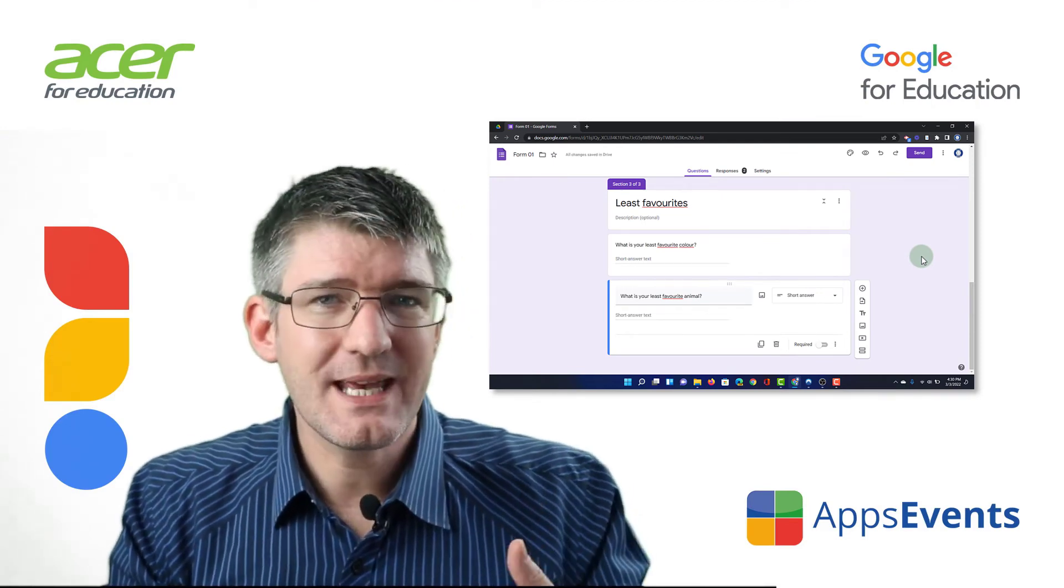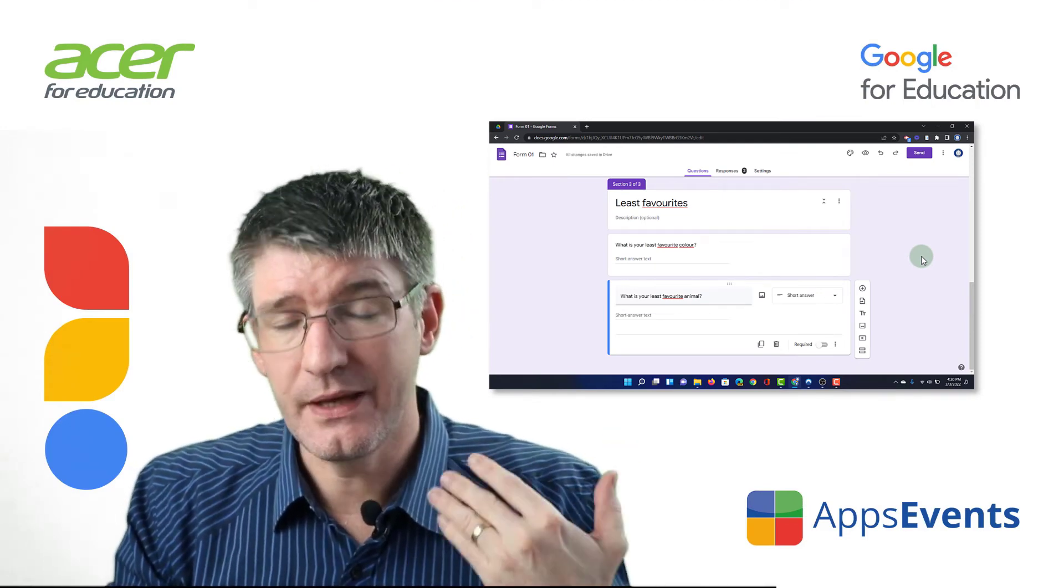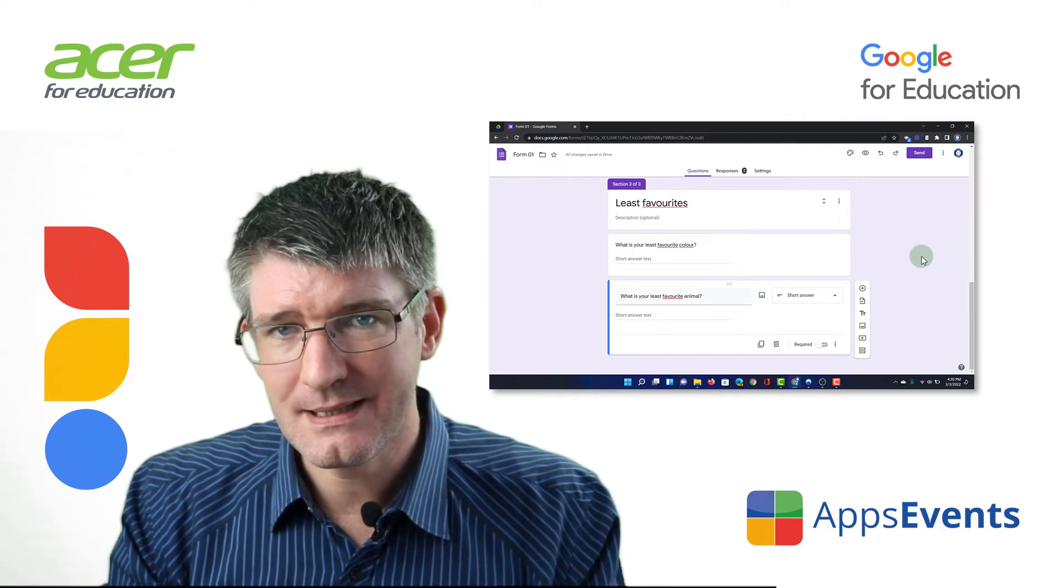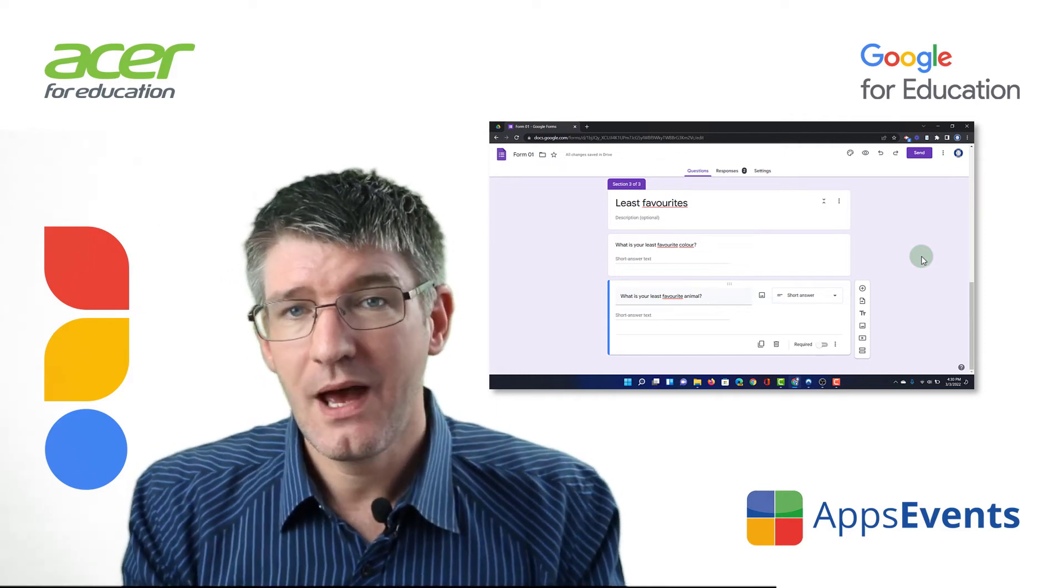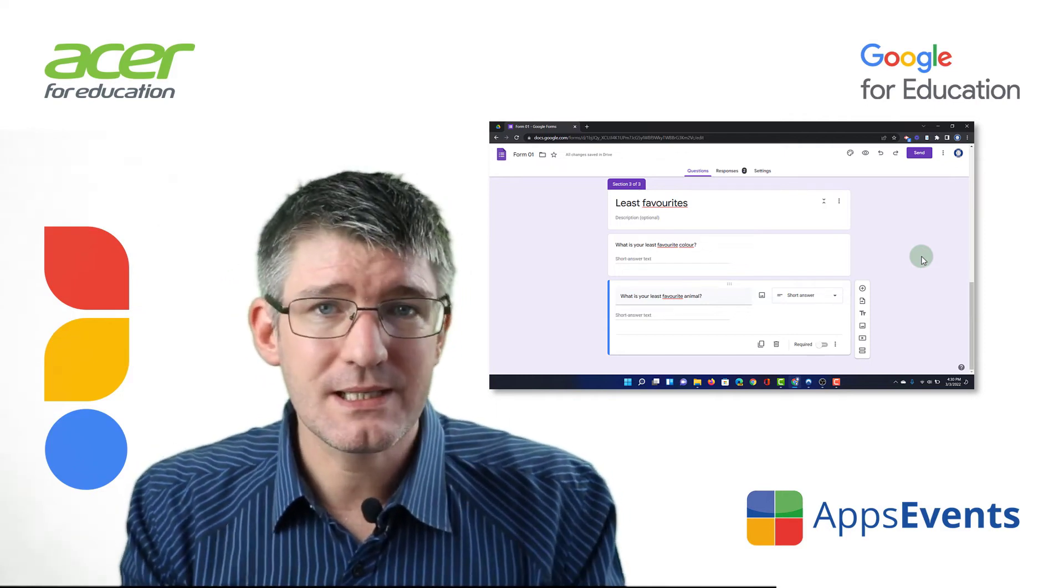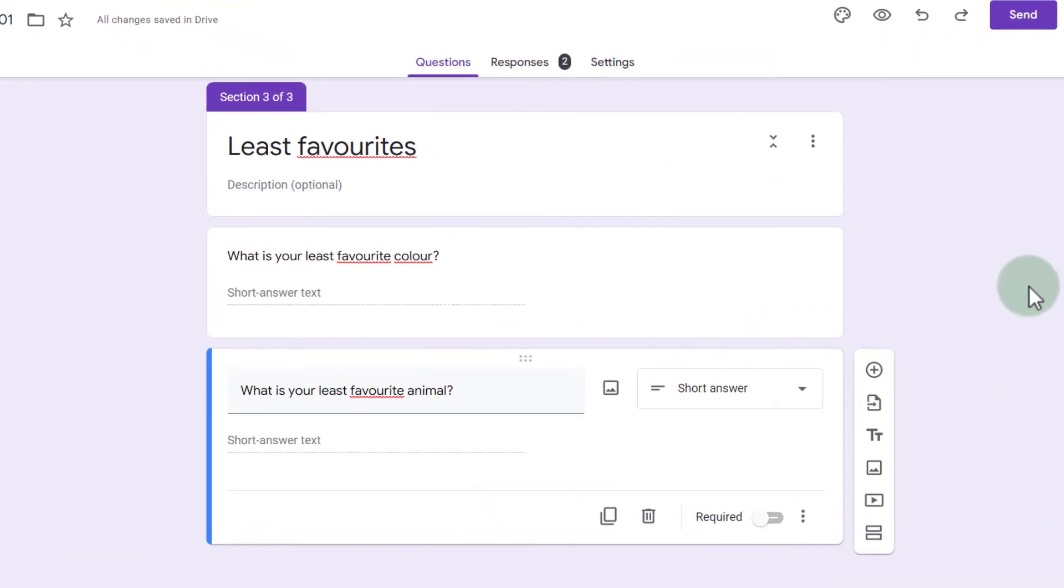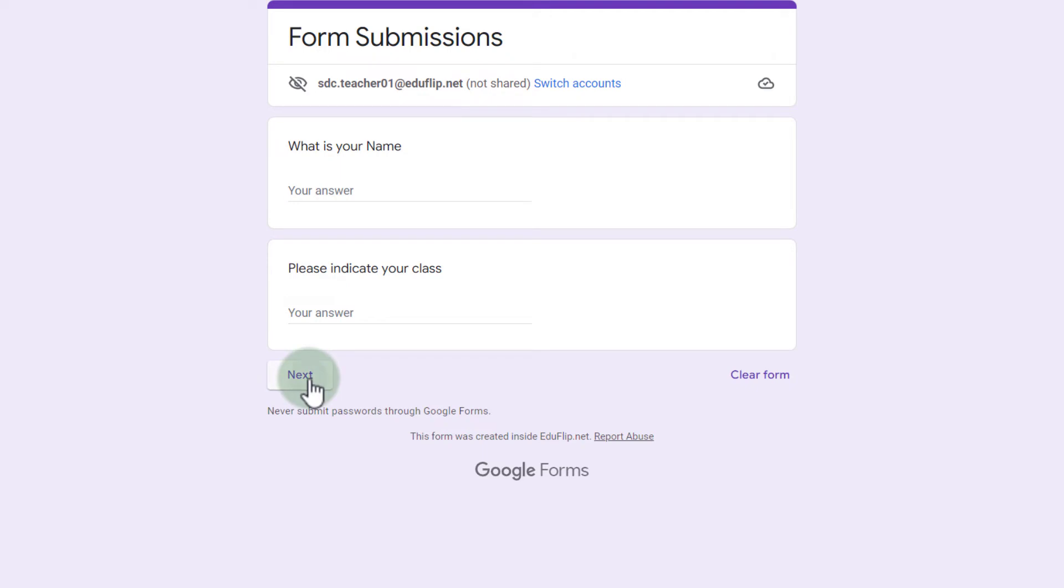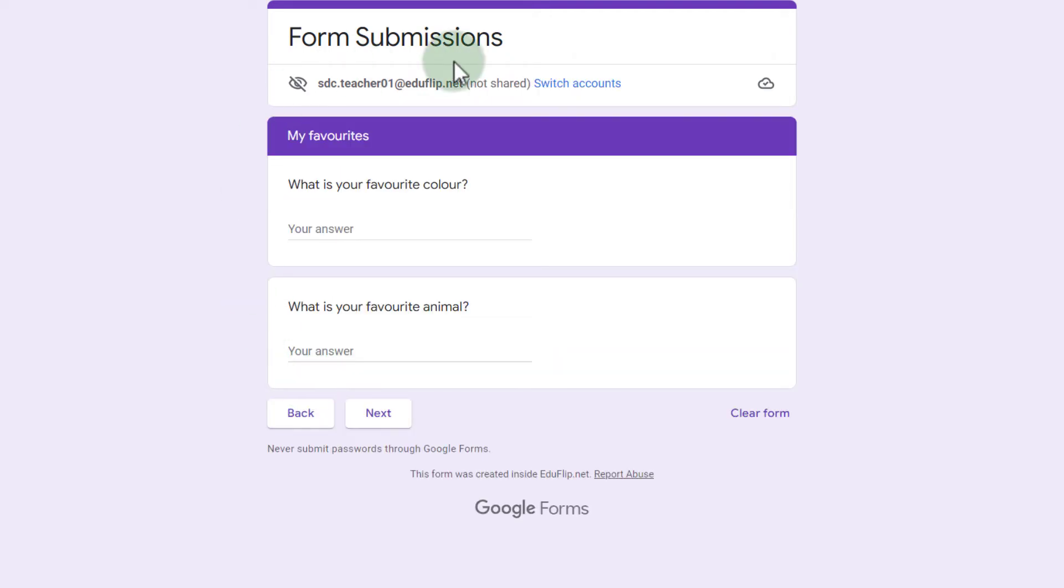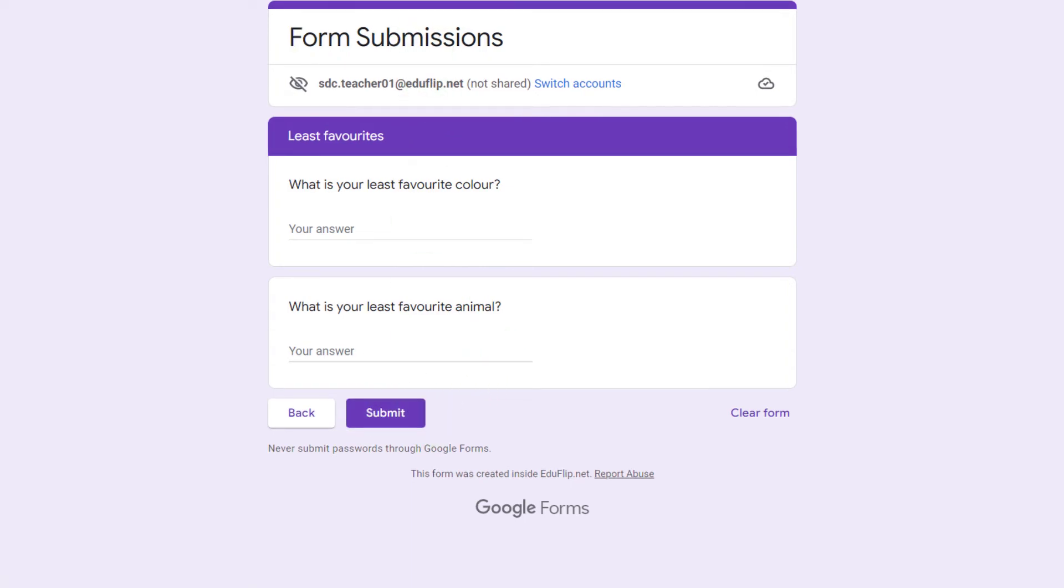Now because they are in three sections they will be presented to everyone filling this out as three separate pages. So let's go ahead and see that in action. We're going to go to the preview and here we have our first section. We can then navigate to the next second page next third page and then a submit button to finish submitting the information.